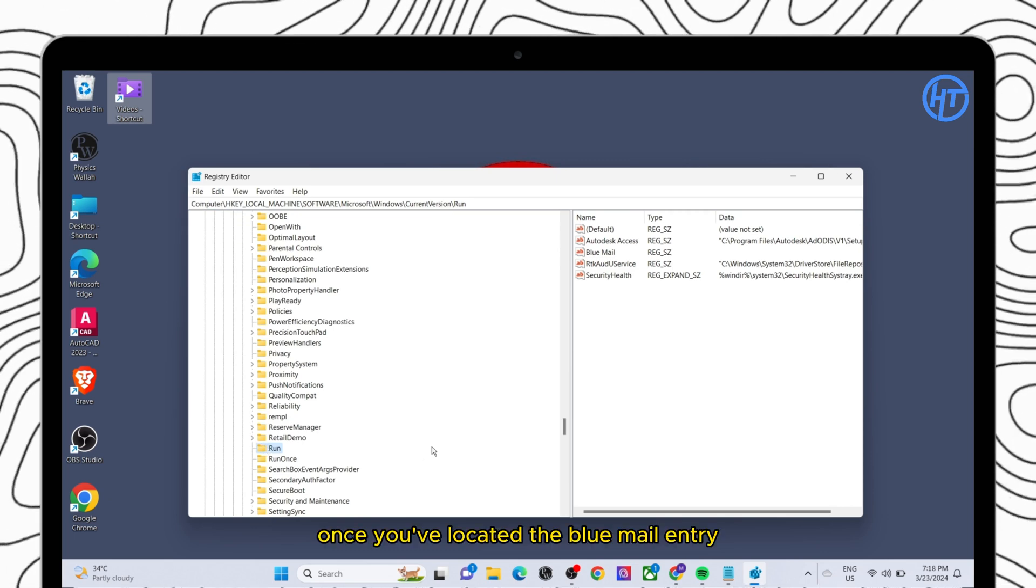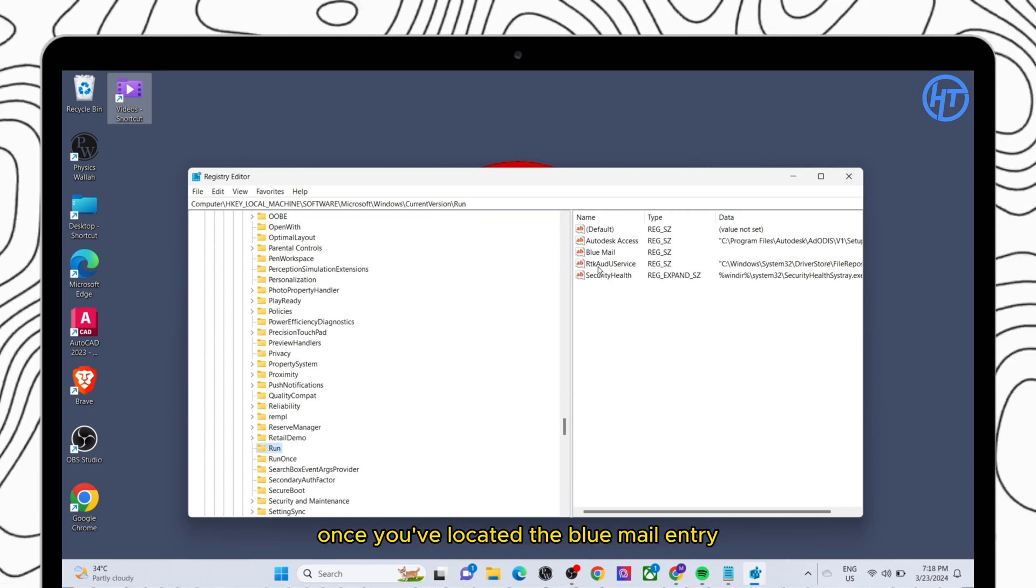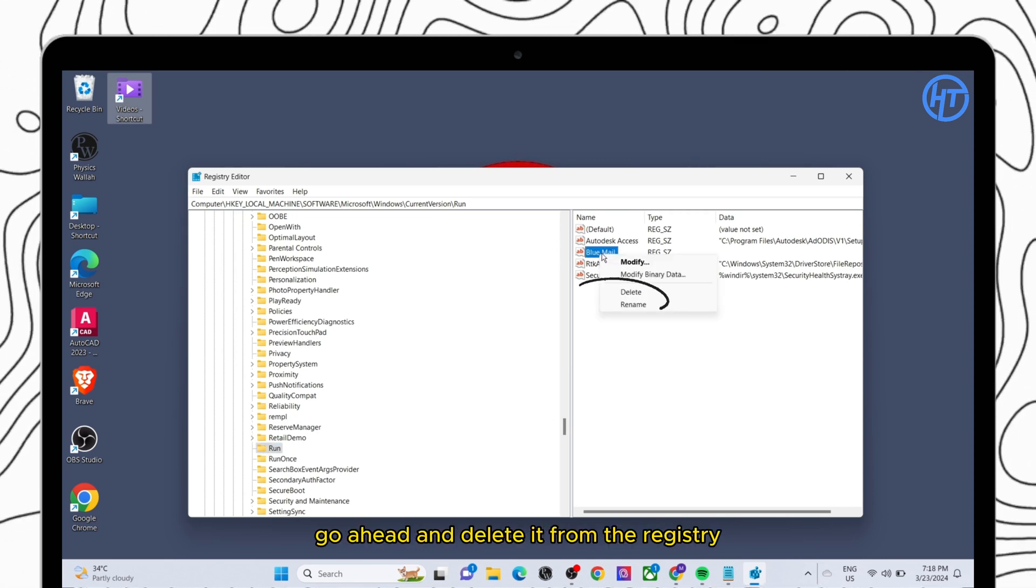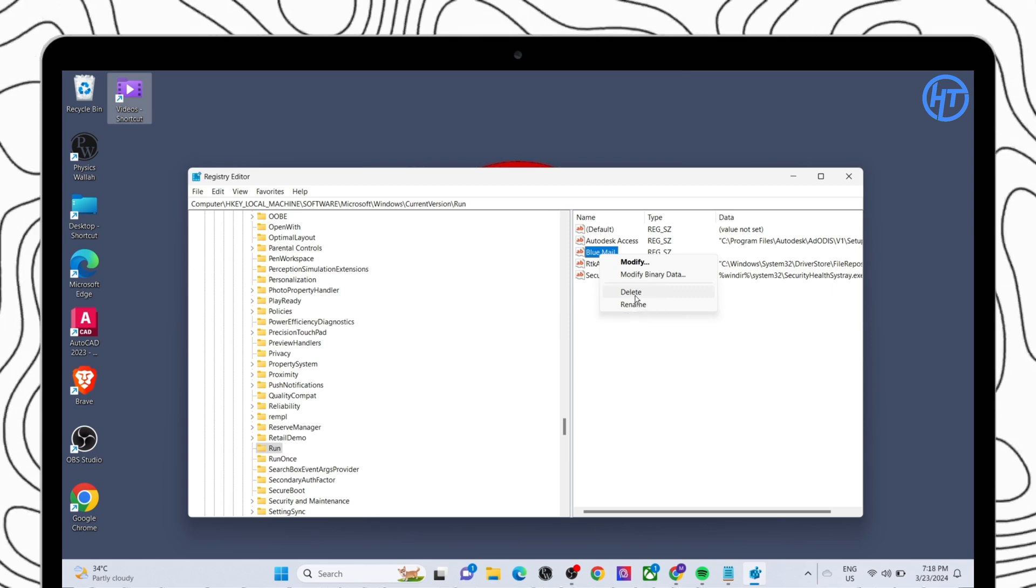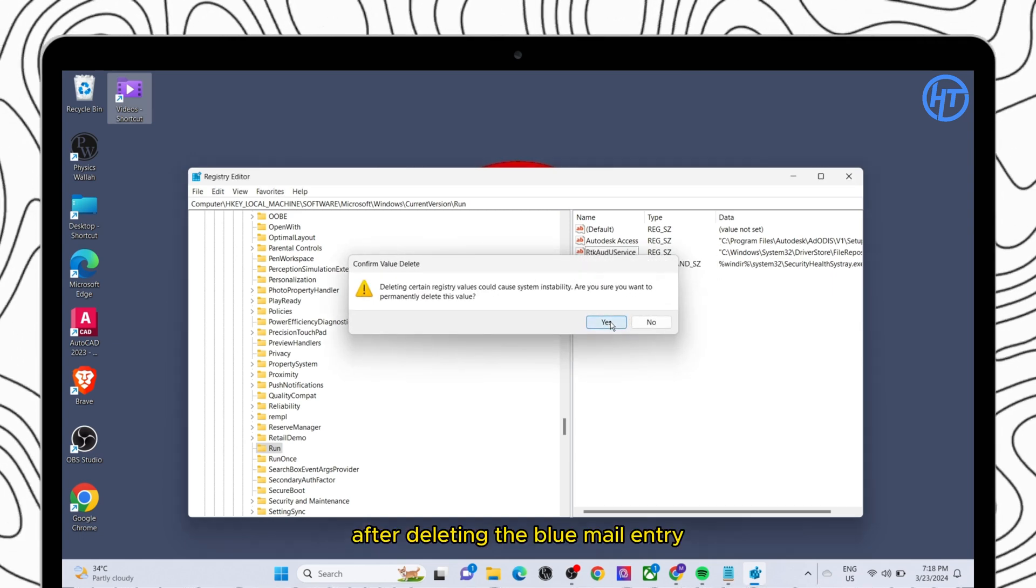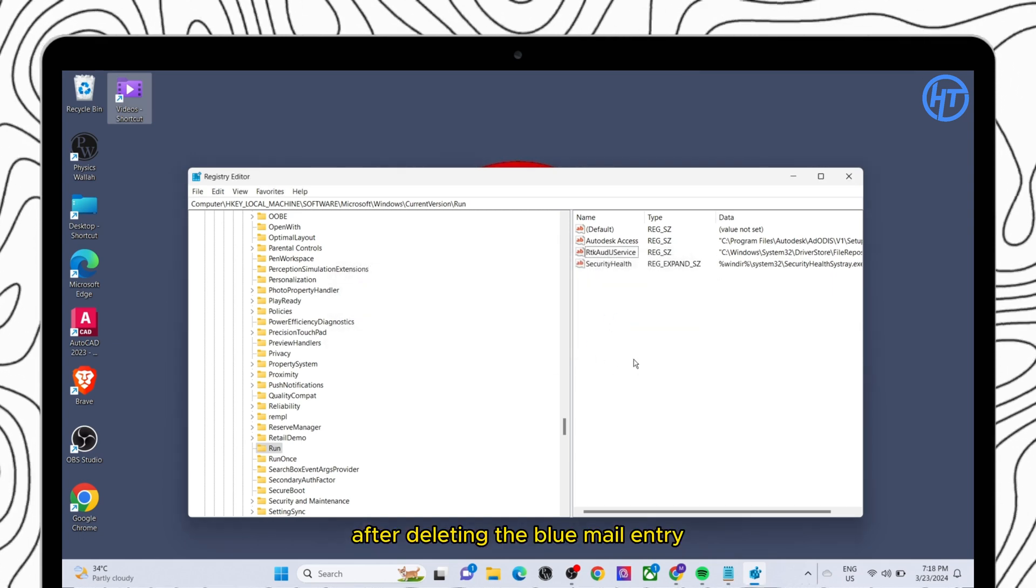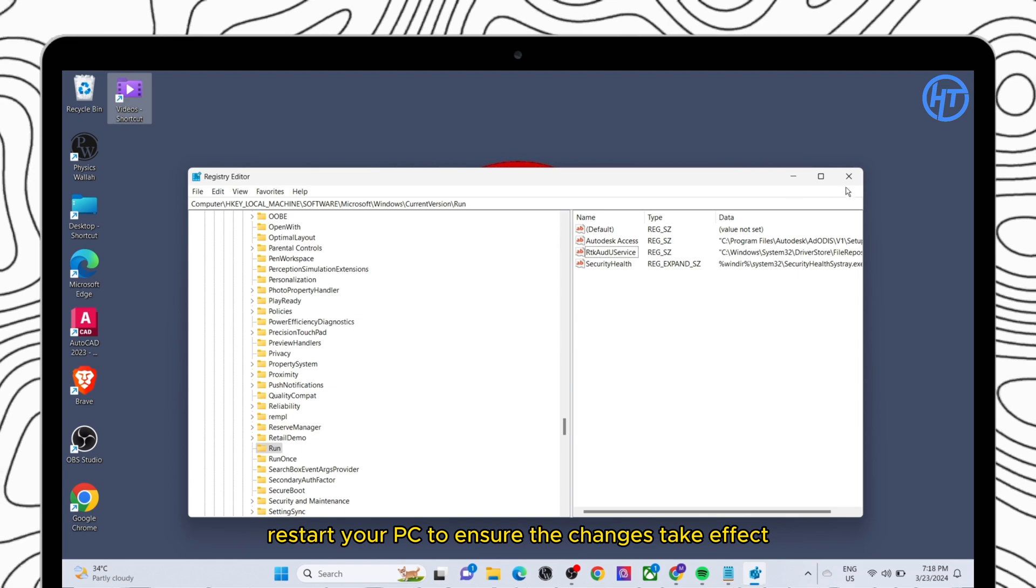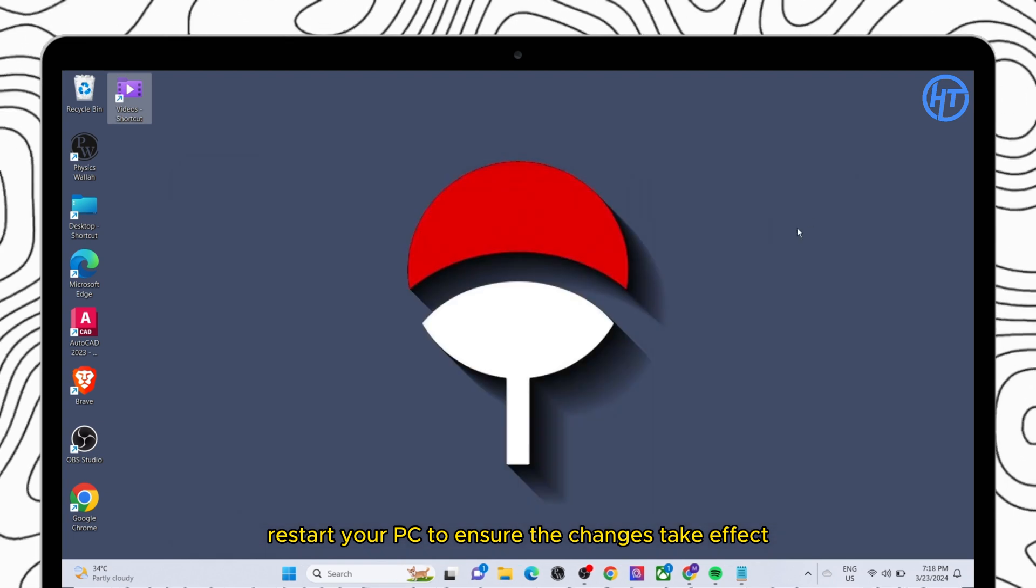Once you have located the Blue Mail entry, go ahead and delete it from the registry. After deleting the Blue Mail entry, restart your PC to ensure the changes take effect.